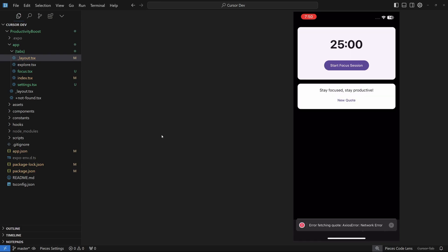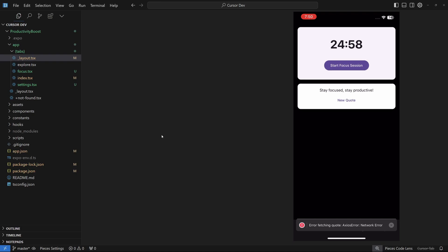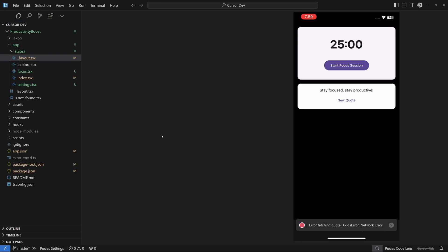You can even delete these tasks. You can go to the focus tab here and you can start the focus session. You can stop it and you can even reset it.